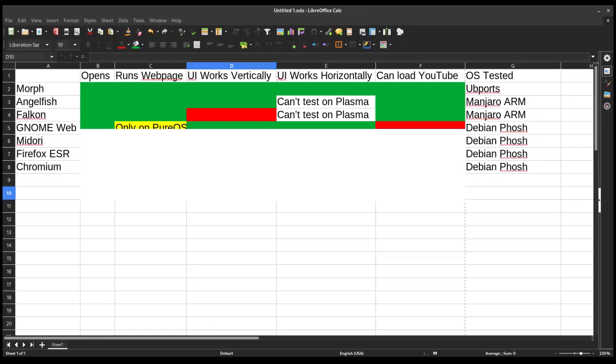So because of that, for the rating, we're gonna give it green that it opens, and we're gonna give it green for the UI. However, for running a webpage, we're gonna give it yellow since it only works on some OS's, and for YouTube, we're gonna give it a red. So that means we'll do half points for yellow, so that means this gets 3.5 out of 5 for its rating.